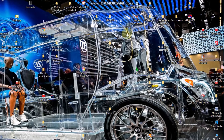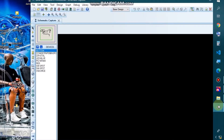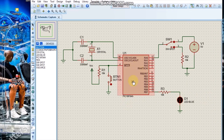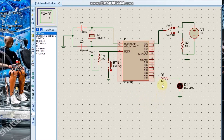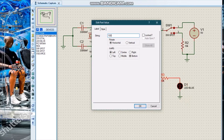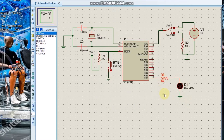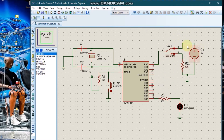Hello guys, welcome to Engineer Brandon's Tools. Today we are going to program a PIC16F84 microcontroller in assembly language. Here is the schematic, here is my PIC16F84 microcontroller. Here is our output and here is our input.